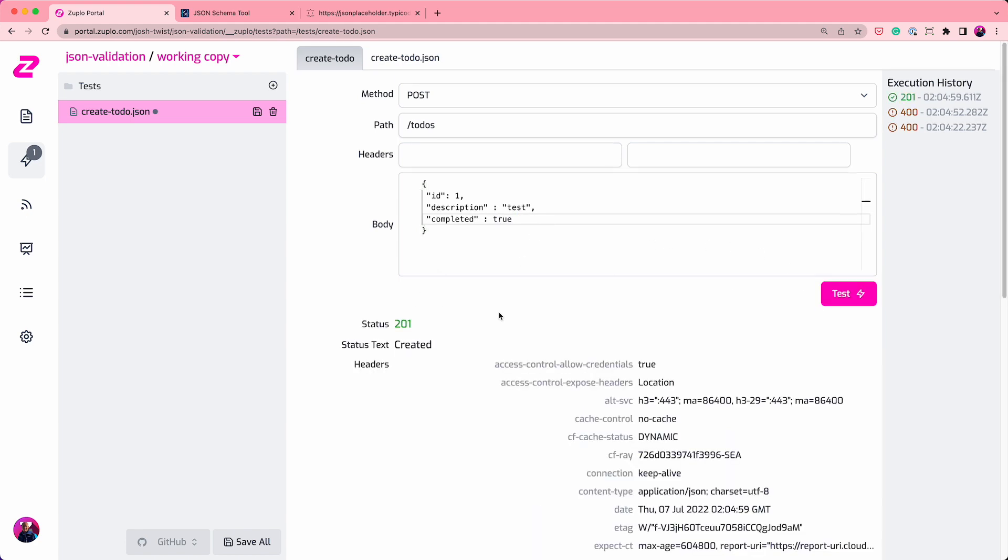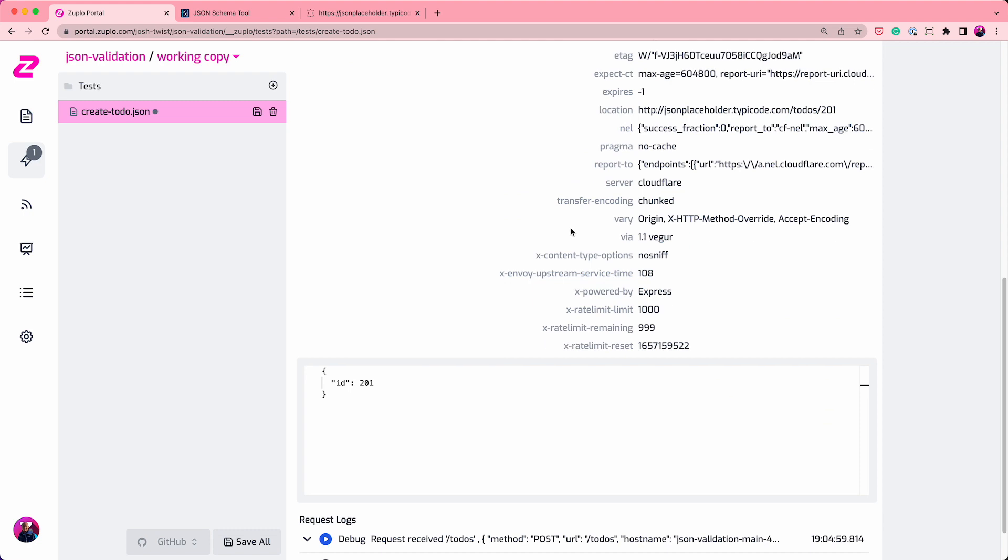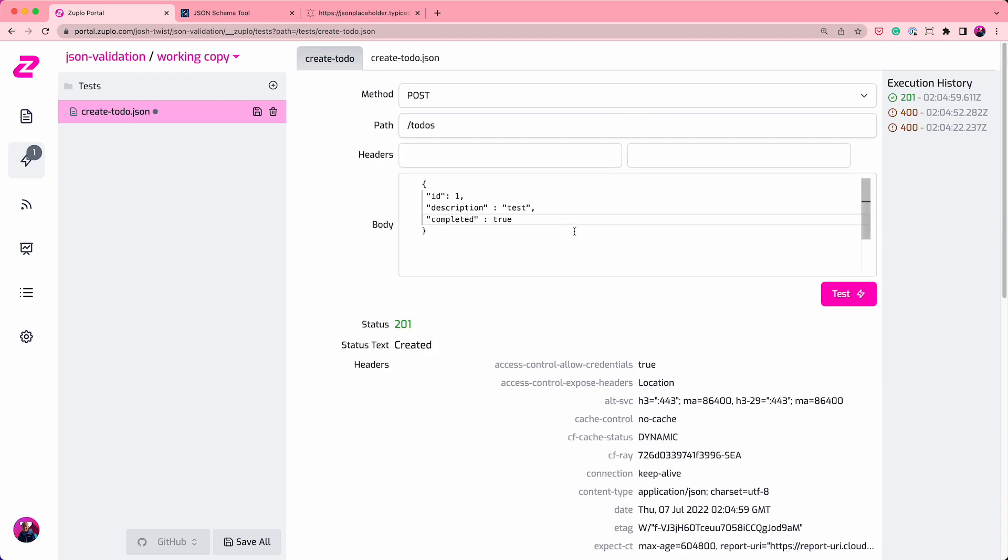And now you'll see we actually get 201 created. We invoked the API correctly, and it came back with the new ID code for my creation. So a very simple example of how easy it is to add JSON validation using JSON schema to any API with the Zooplo API gateway. Thank you so much for watching.